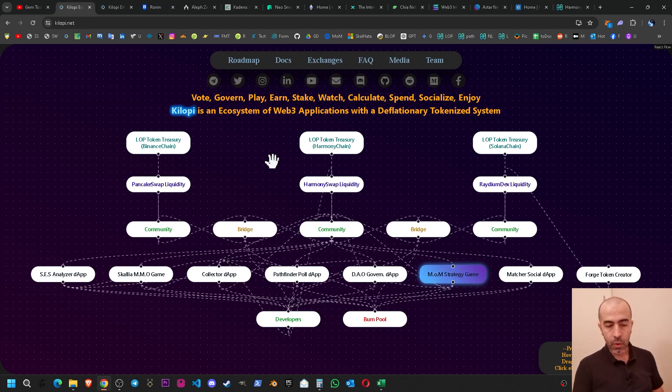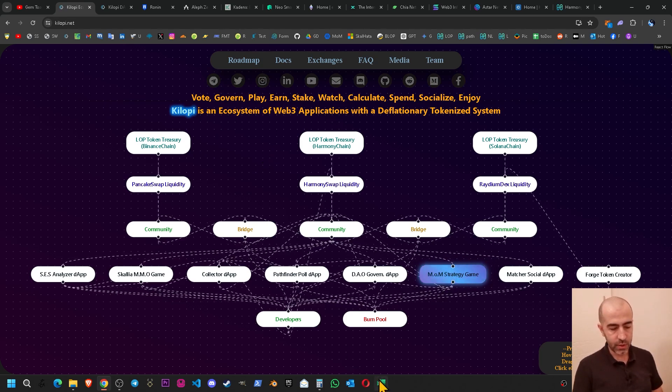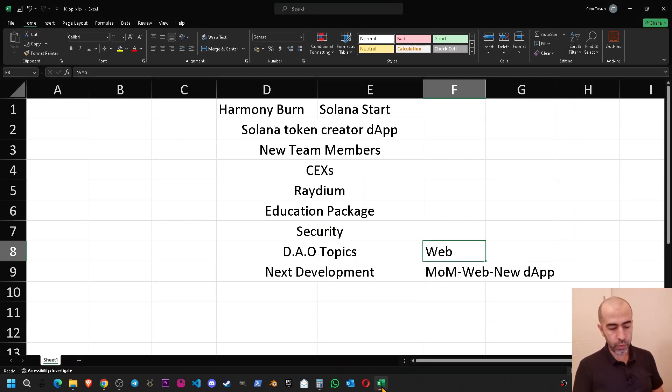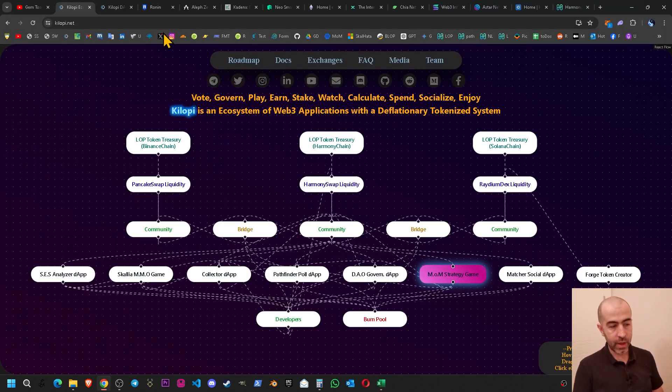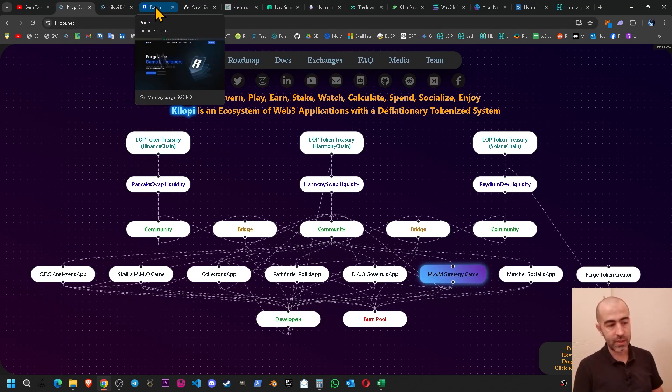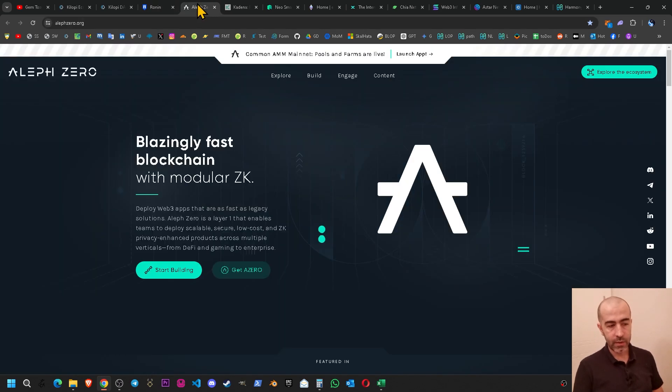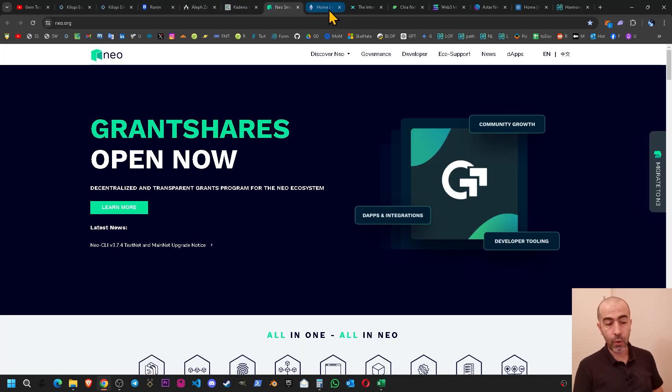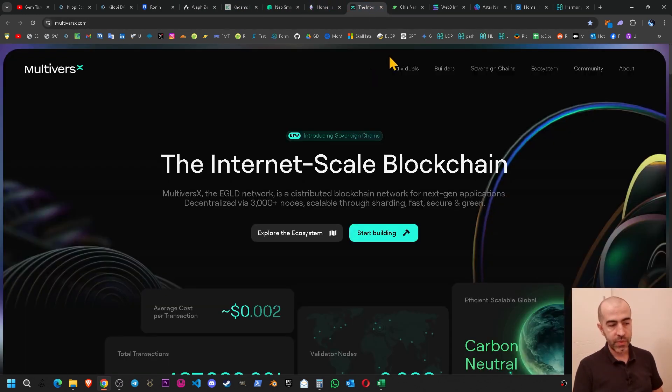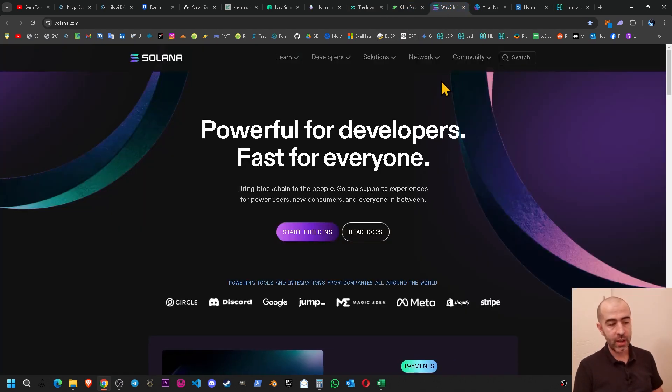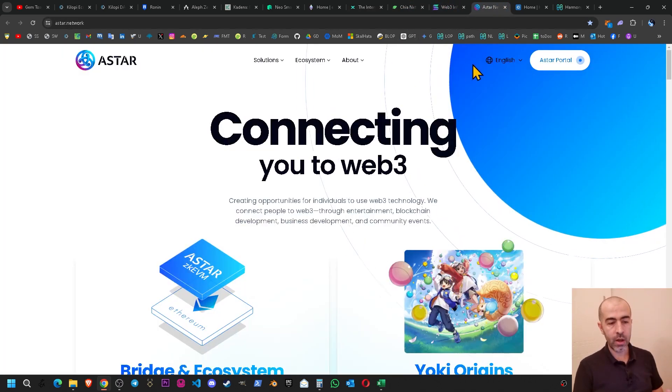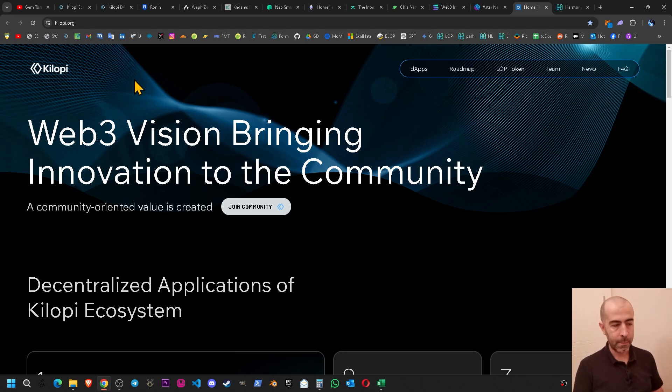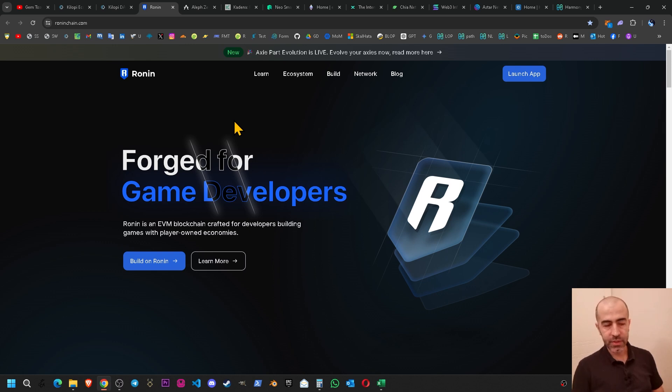So in this video I'm going to show you we have 10 websites as for now. We are considering to make a similar website and their names are Ronin, Aleph Zero, Cadena, Neo, Ethereum, MultiverseX, Kaia, Solana, Stash, kilopi.org. So we will choose around three of them, then we will get the inspiration and we will start to develop our new website.